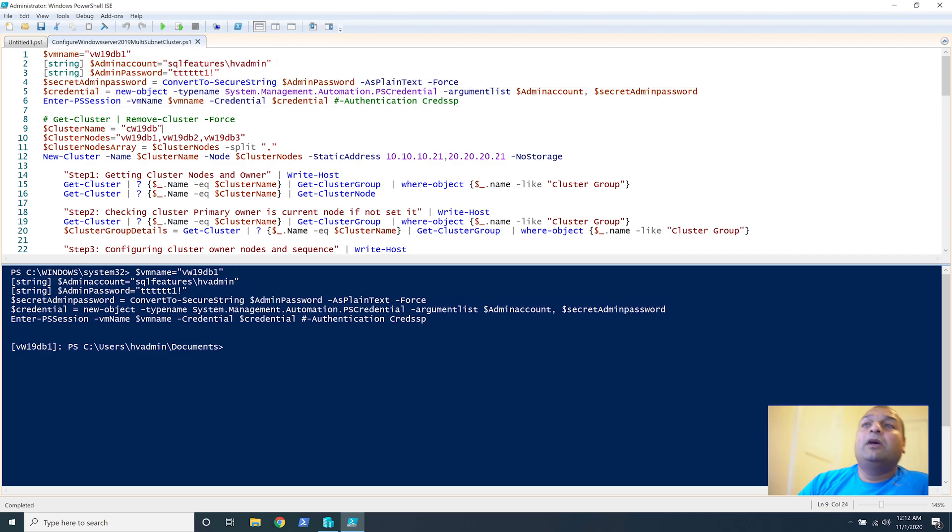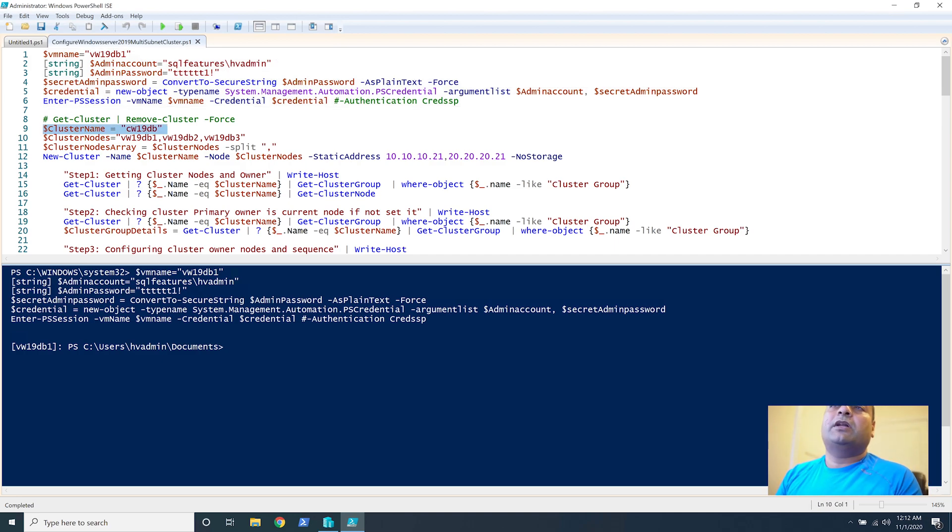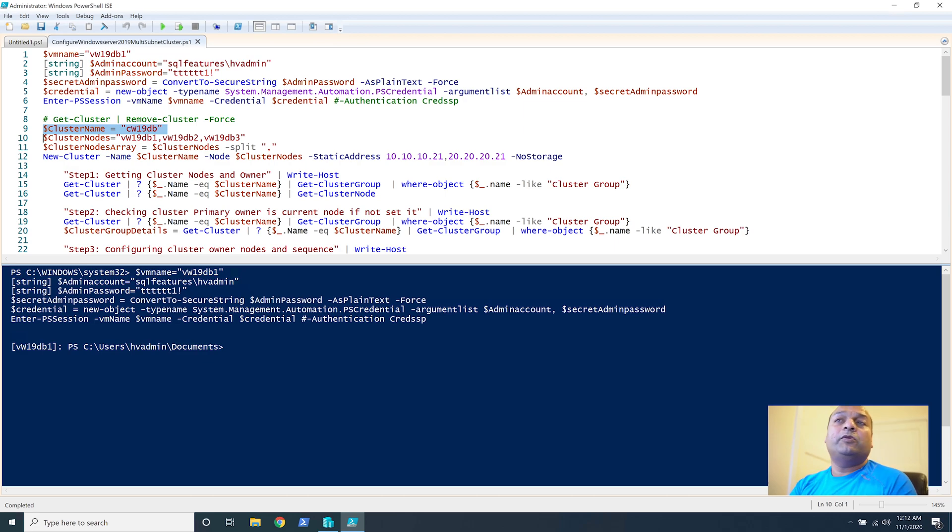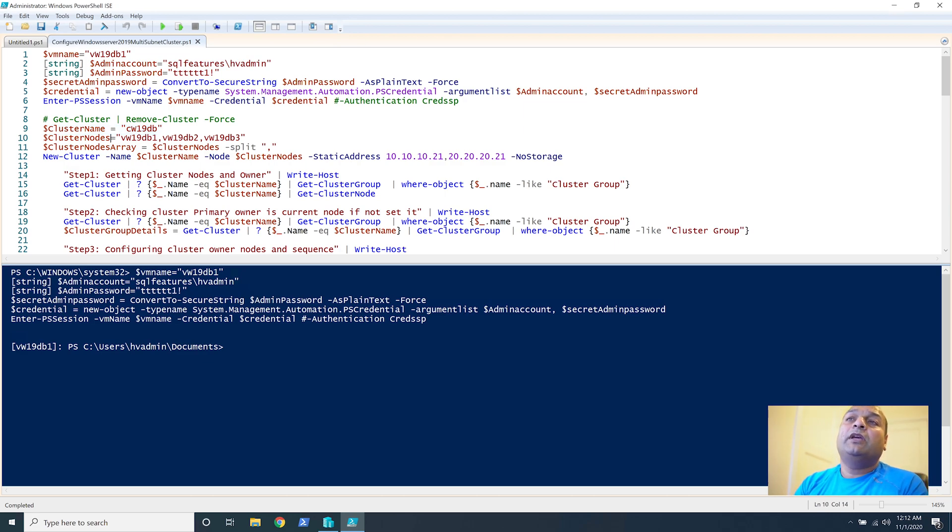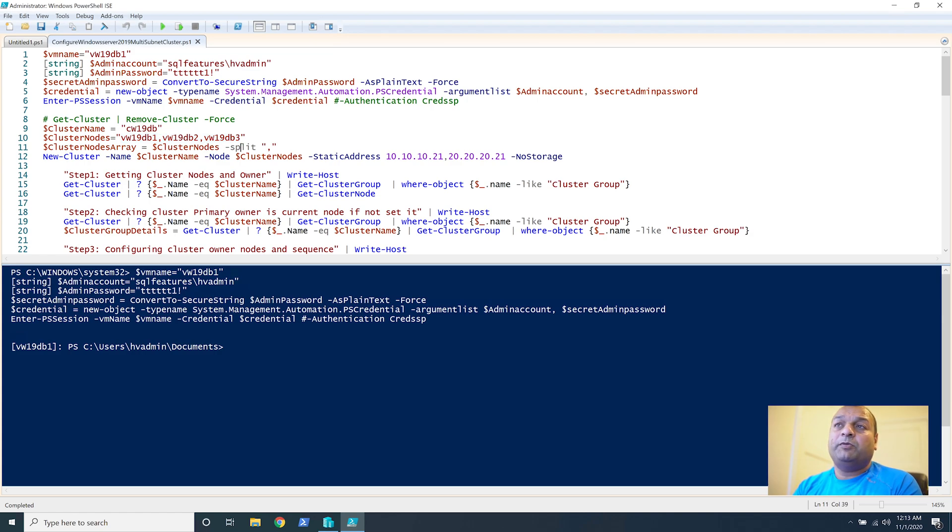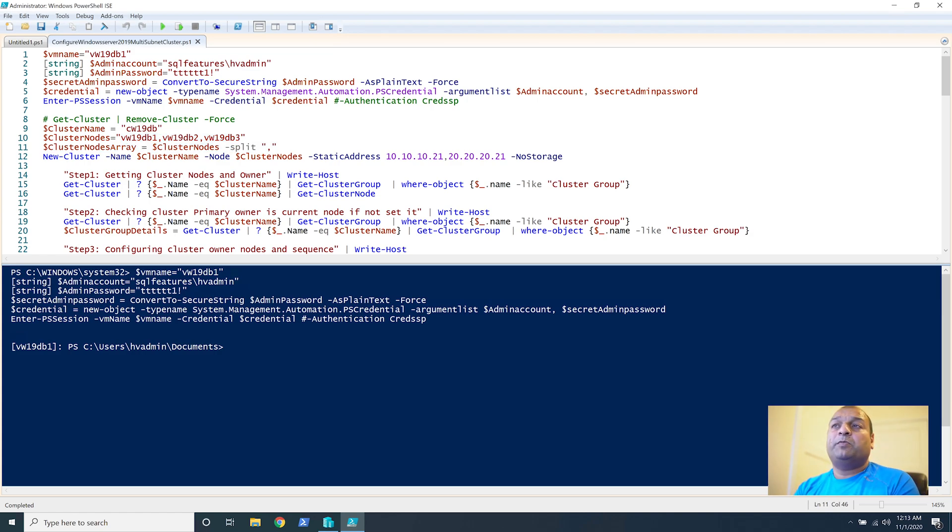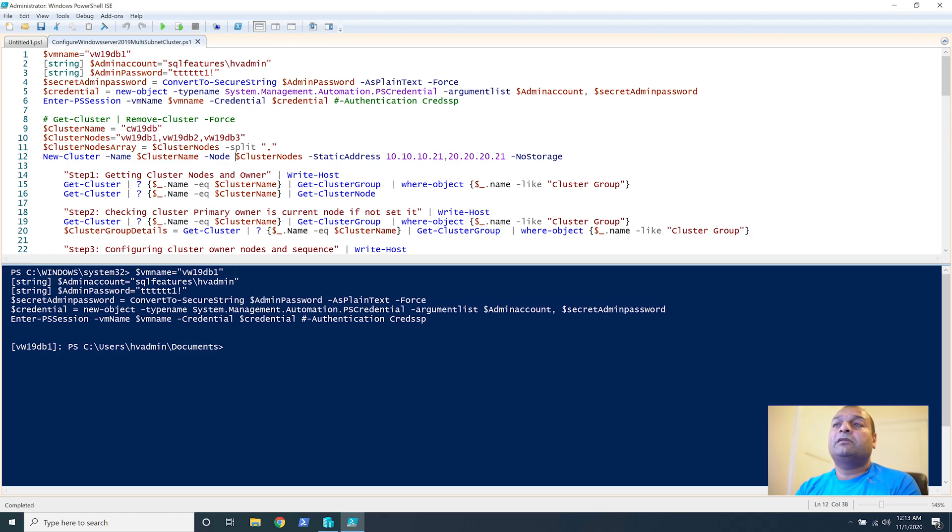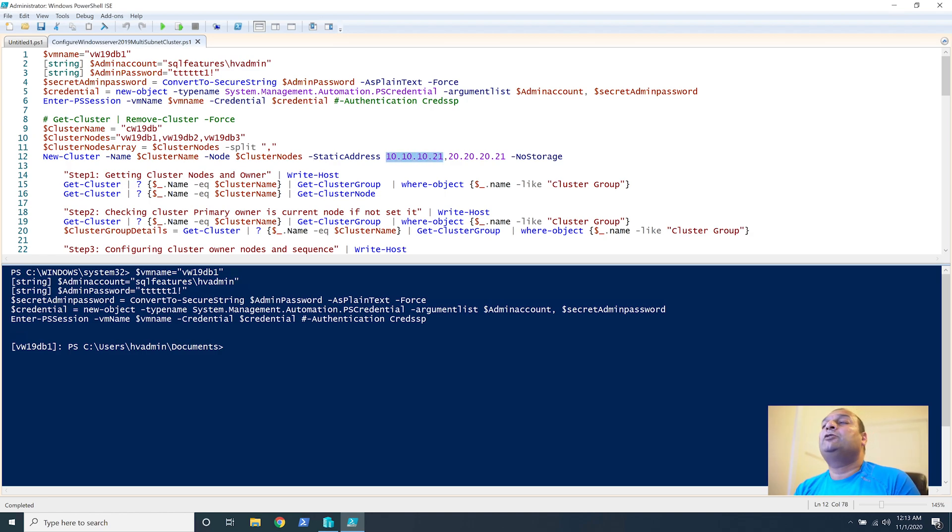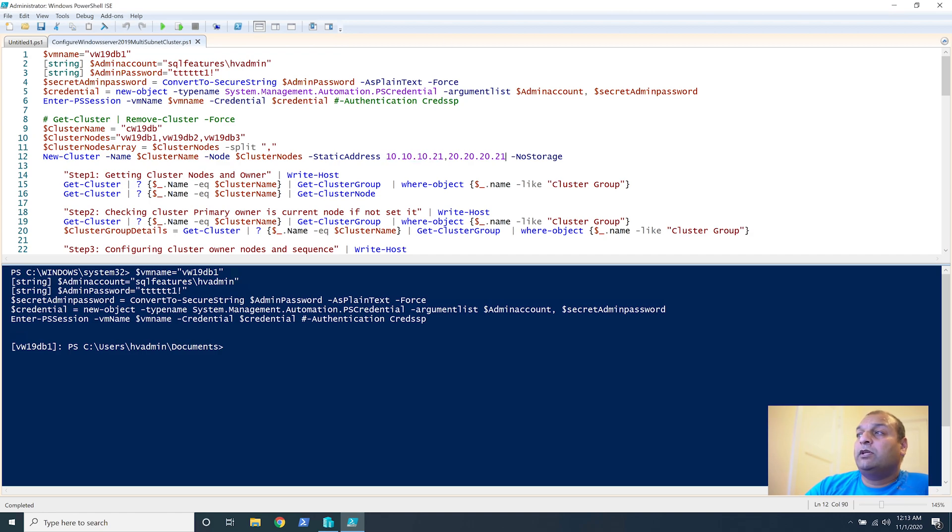So first let's talk about our cluster name should be WCW19DB in this case and we have these three nodes which should be part of the cluster which we'll be using. And then cluster nodes is split by one. We are providing the cluster name here, cluster nodes here, and then static address 10.10.10.21 and 20.20.20.21.